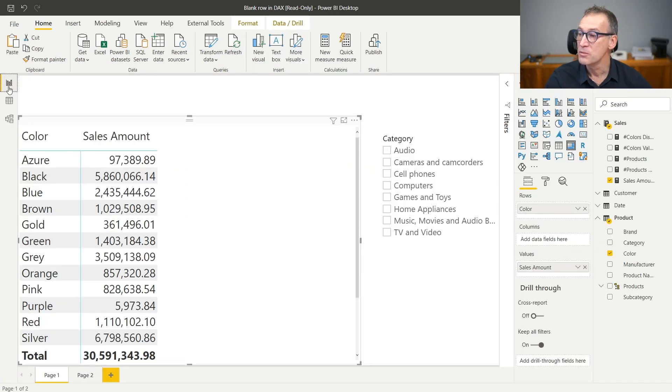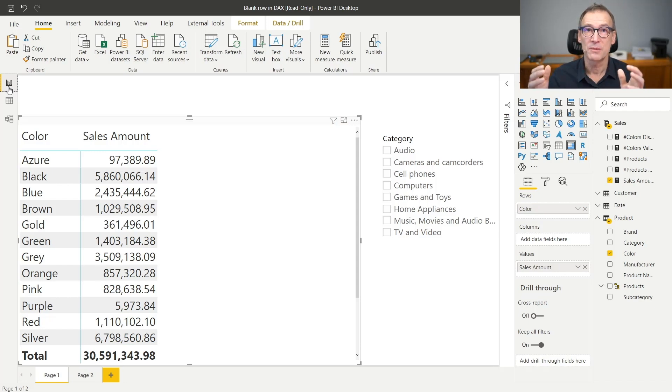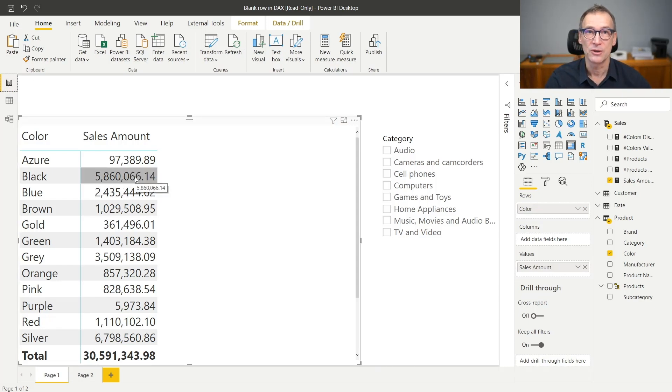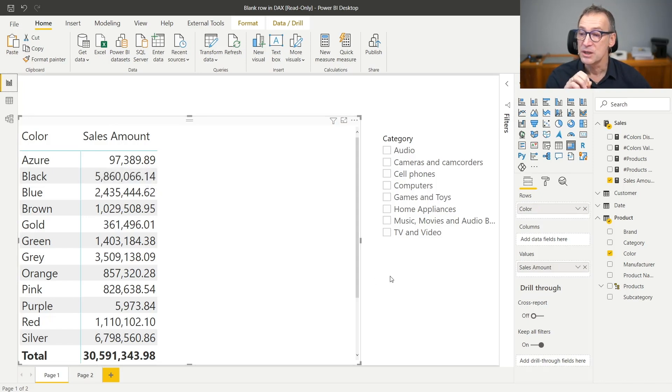But what happens if I remove one of the colors? For example, if I remove the black color from the model, all the products which are black suddenly disappear. What is the engine expected to do at this point about this $6 million? Because there are no products, if I slice by product they might disappear, but this is bad because I will no longer have the correct total. So the engine is going to create a blank row — a row that does not exist in the model, contains a blank — that is related to all the products that previously were in the model, the black products, and they suddenly disappeared.